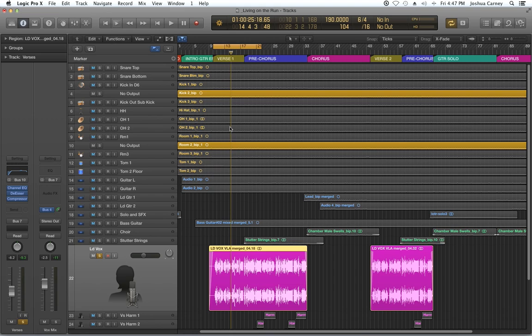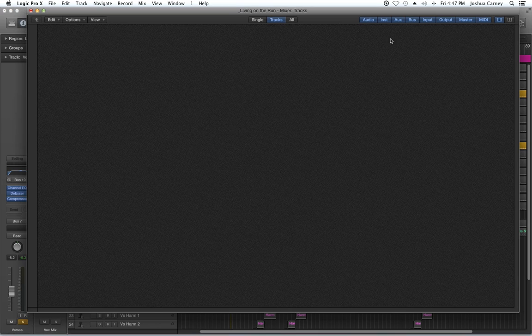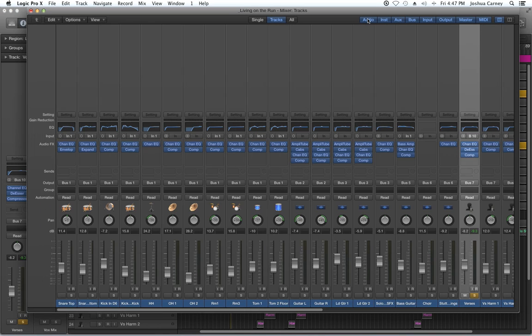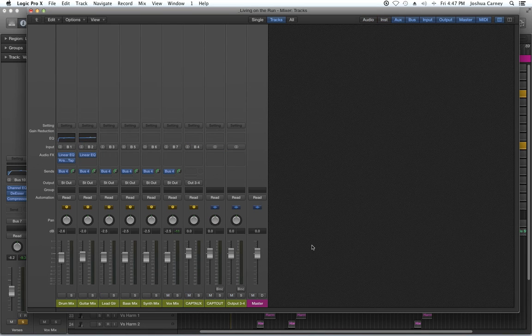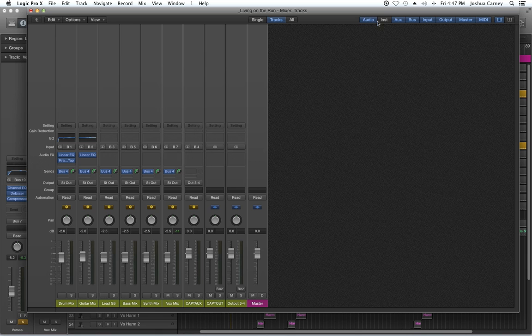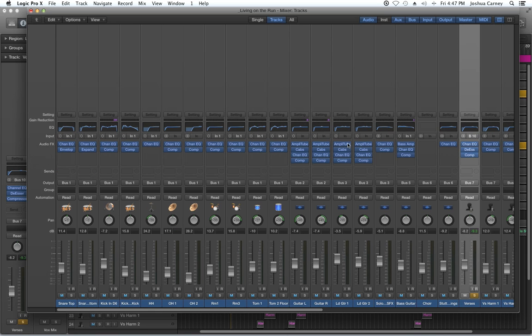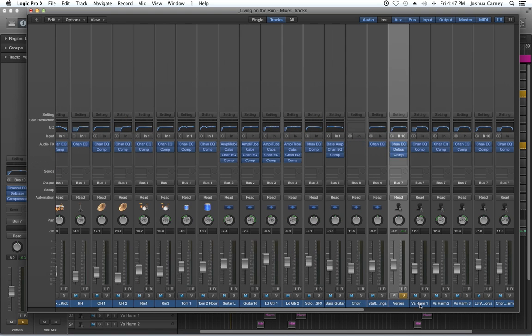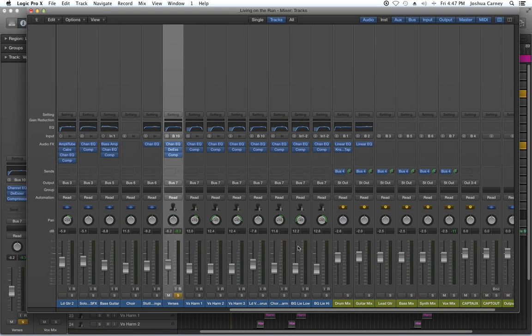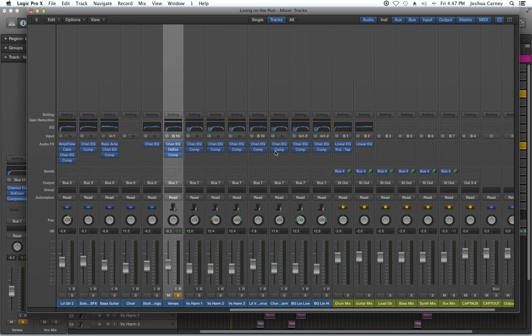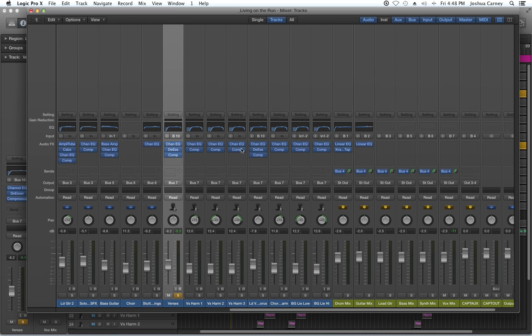So what I'm going to do is go into my mixer here, show my audio tracks again. I had them hidden before. And I'm just going to move the de-esser onto both my lead vocal tracks. I'm just going to hold option to copy it over.